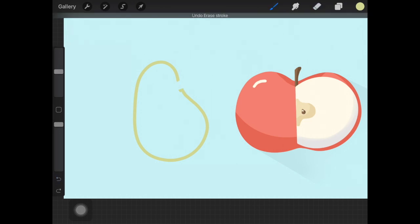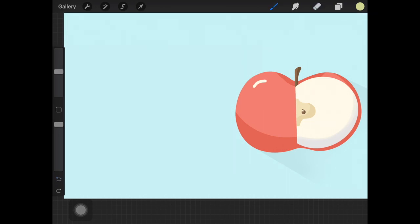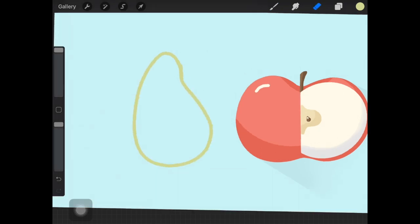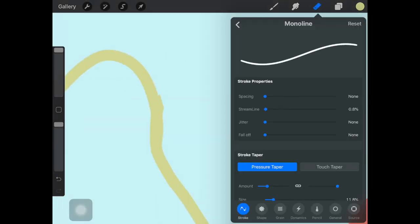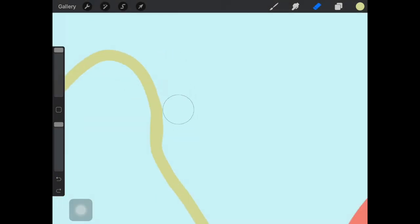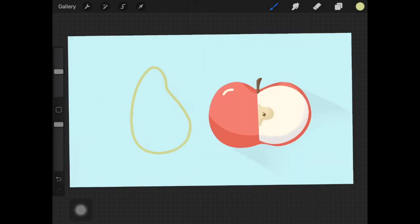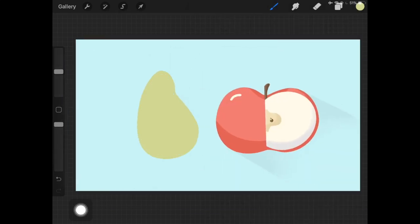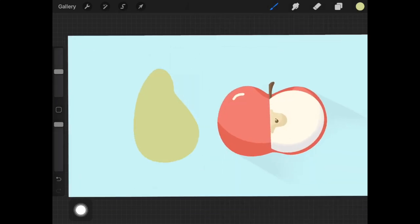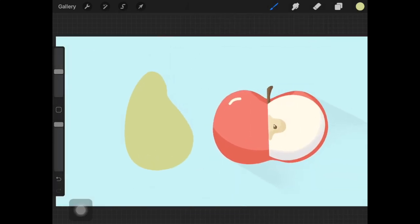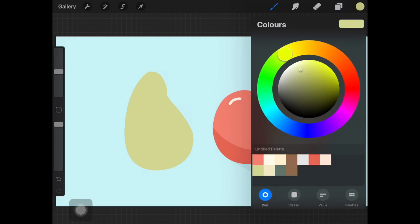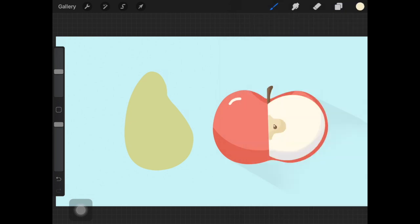The next step is to create a separate layer for each different element that your design has.